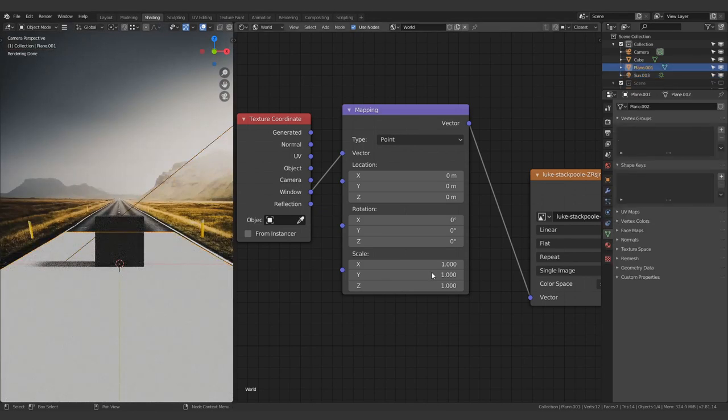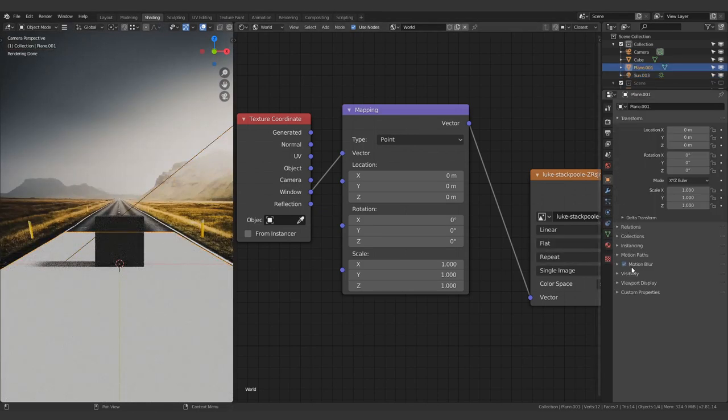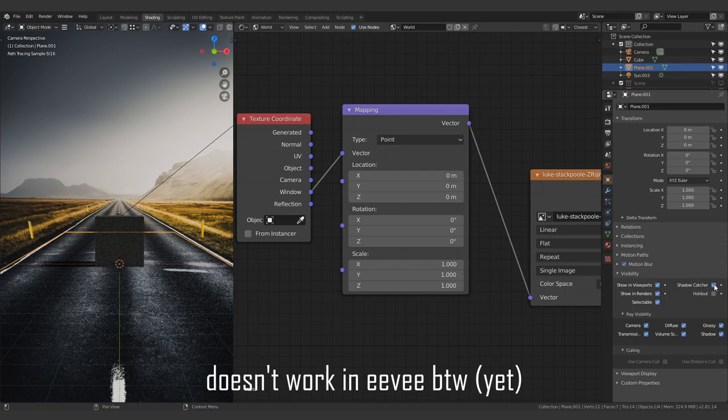Select the plane, come to objects, visibility and turn it into a shadow catcher. And there you go.